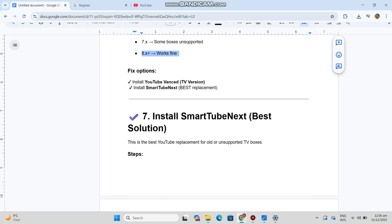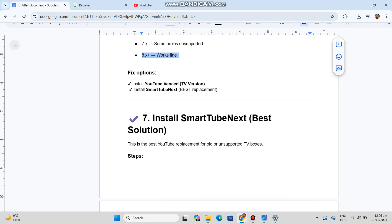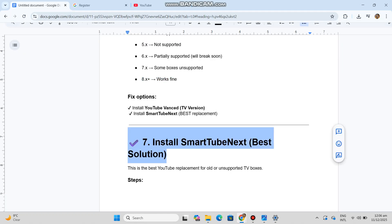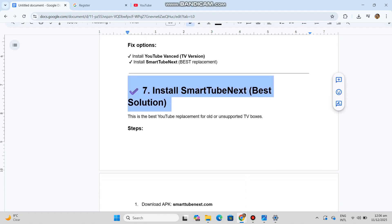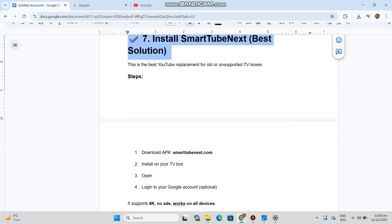Seven: Install Smart Tube Next - best solution. This is the best YouTube replacement for old or unsupported TV boxes.